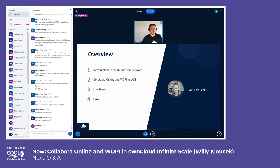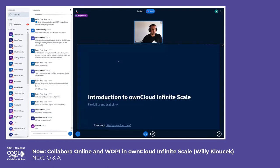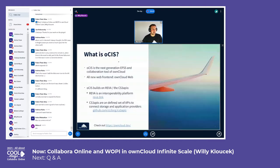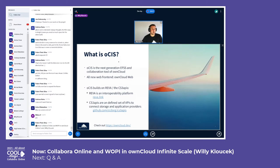Then we'll do a live demo and also do some questions and answers, because this is the last talk for today. So I don't know if everybody has already heard about ownCloud Infinite Scale. A lot of you might have heard about ownCloud — the current version is ownCloud 10. OCIS is the next generation enterprise file sync and share and collaboration tool of ownCloud, so you could call it a successor to ownCloud 10.